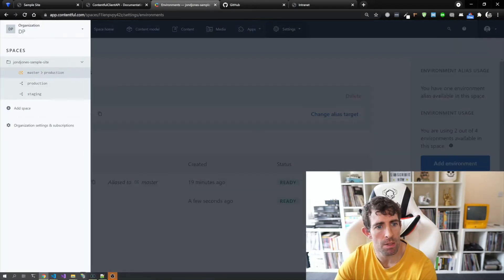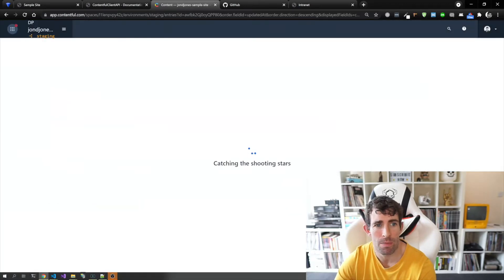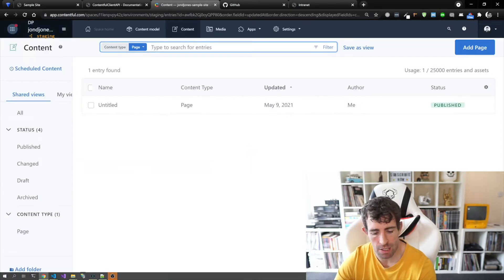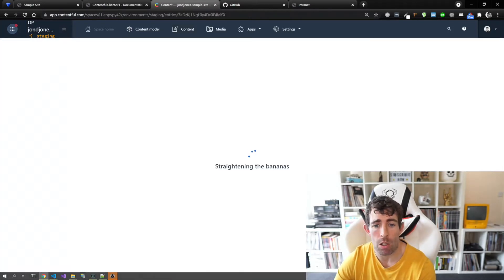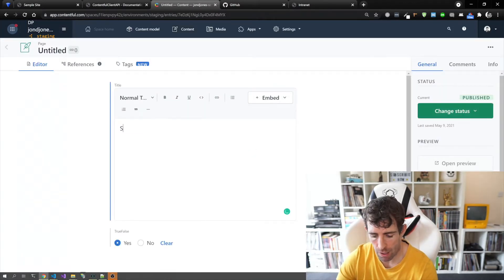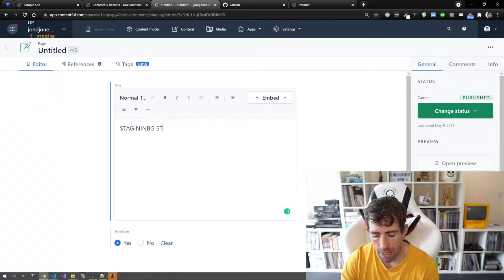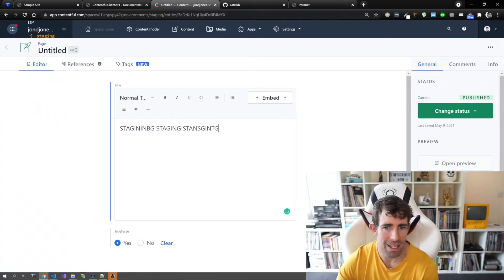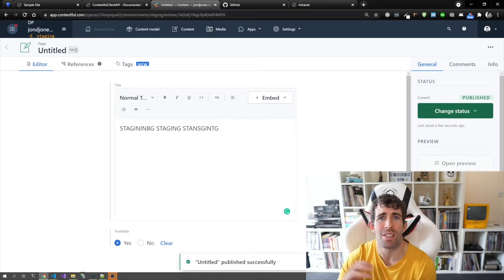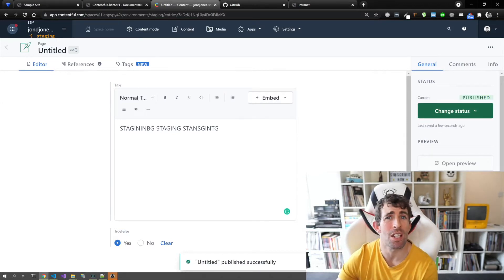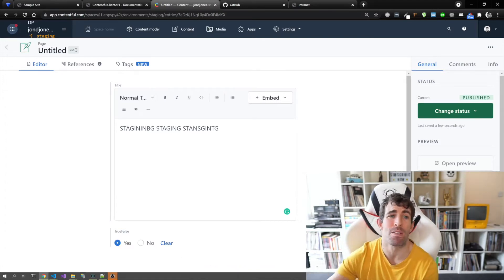Staging is a completely separate content environment. If I update the main page with some staging text and publish it, this is just going to update the content in the staging environment — it's not going to touch anything in the master environment. This is how we can create different CMS environments.